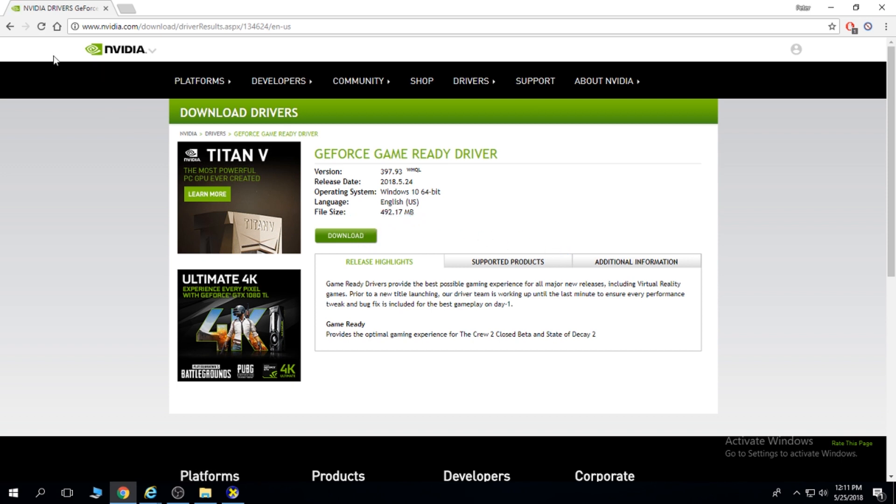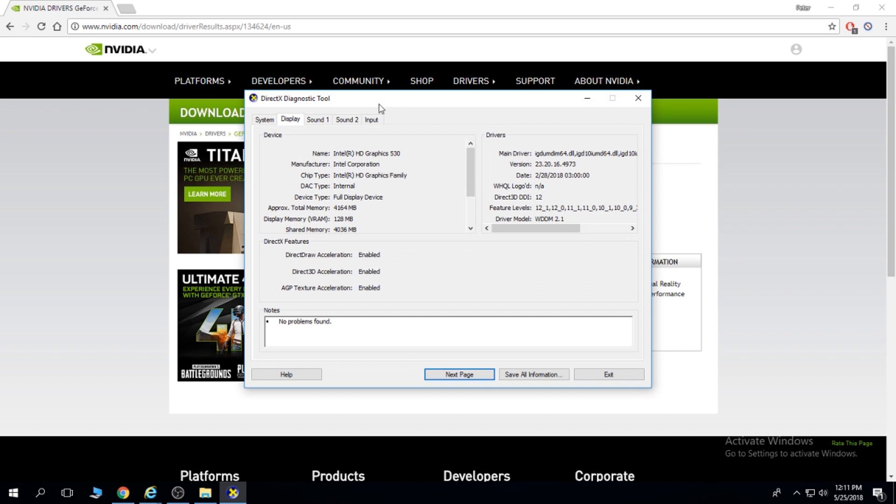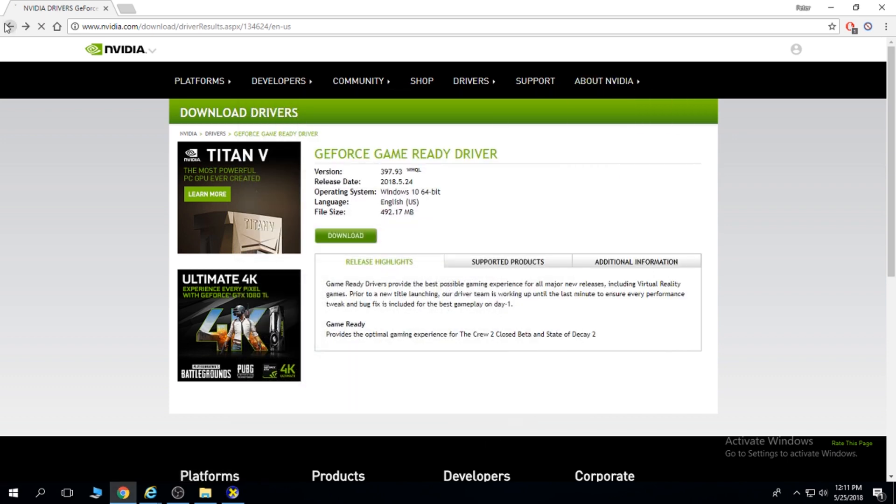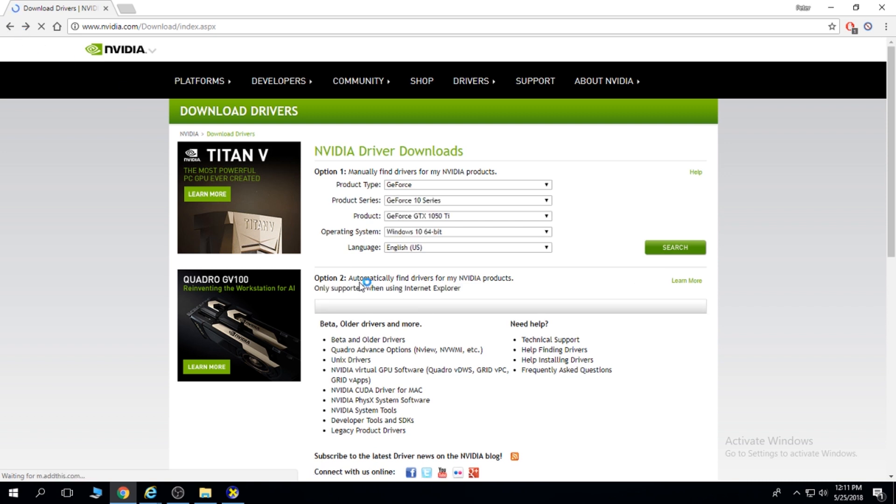If you don't know what graphics card you have and you cannot find it under dxdiag, you are going to do this. Back. And you automatically find the NVIDIA driver products.